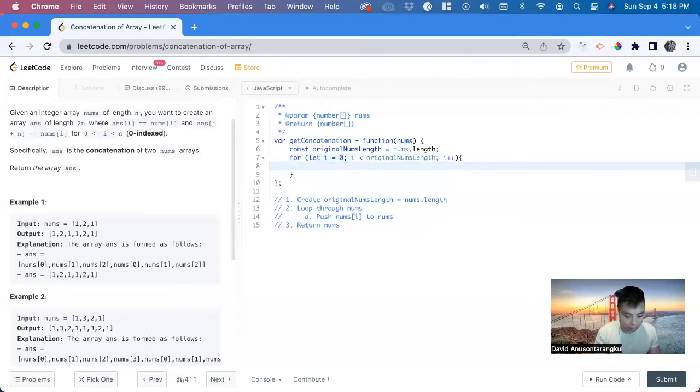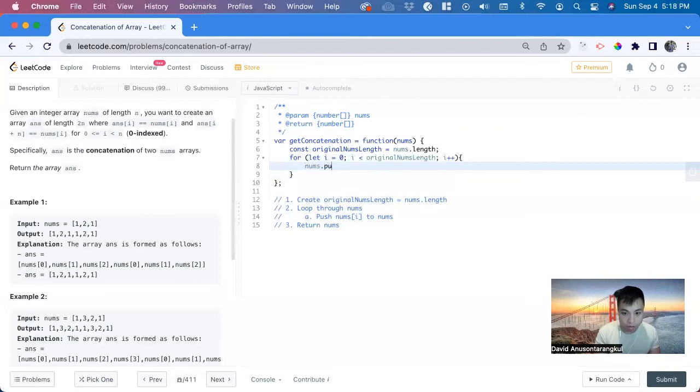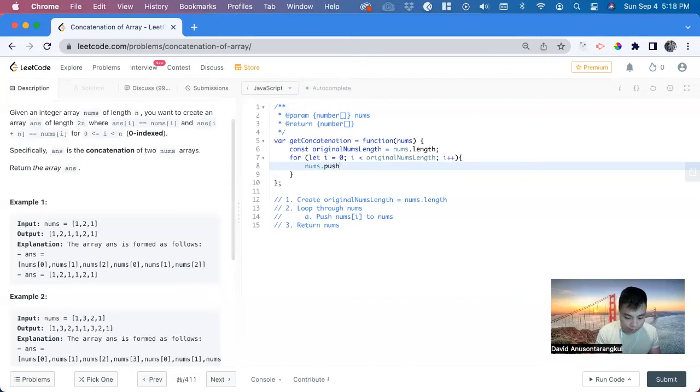And inside of it, we just push it in the array, so nums.push nums index of i.